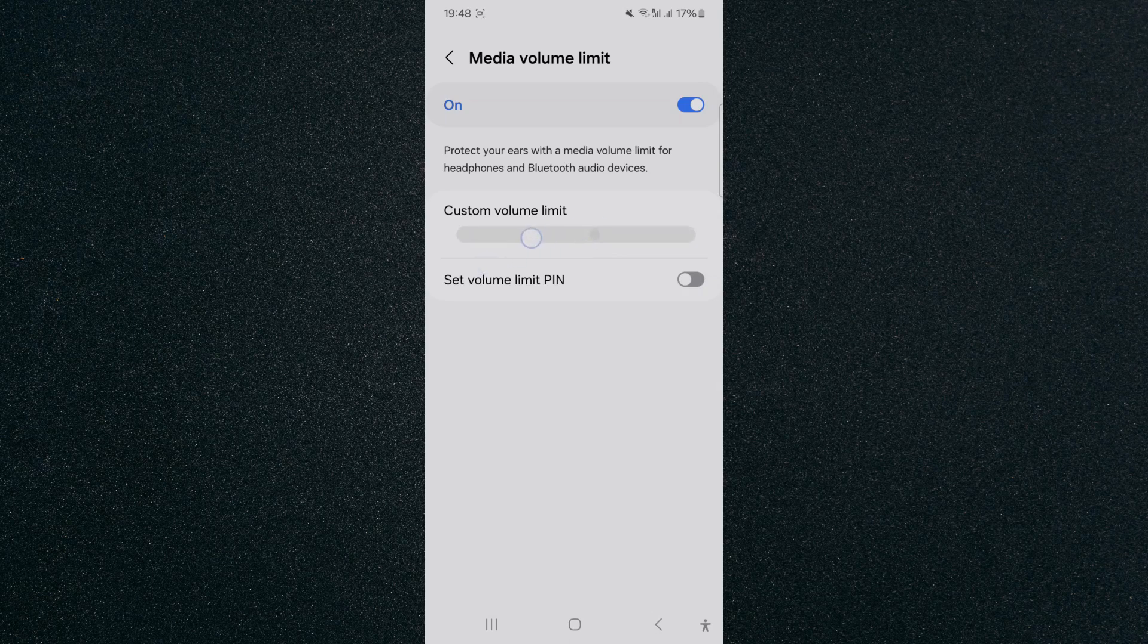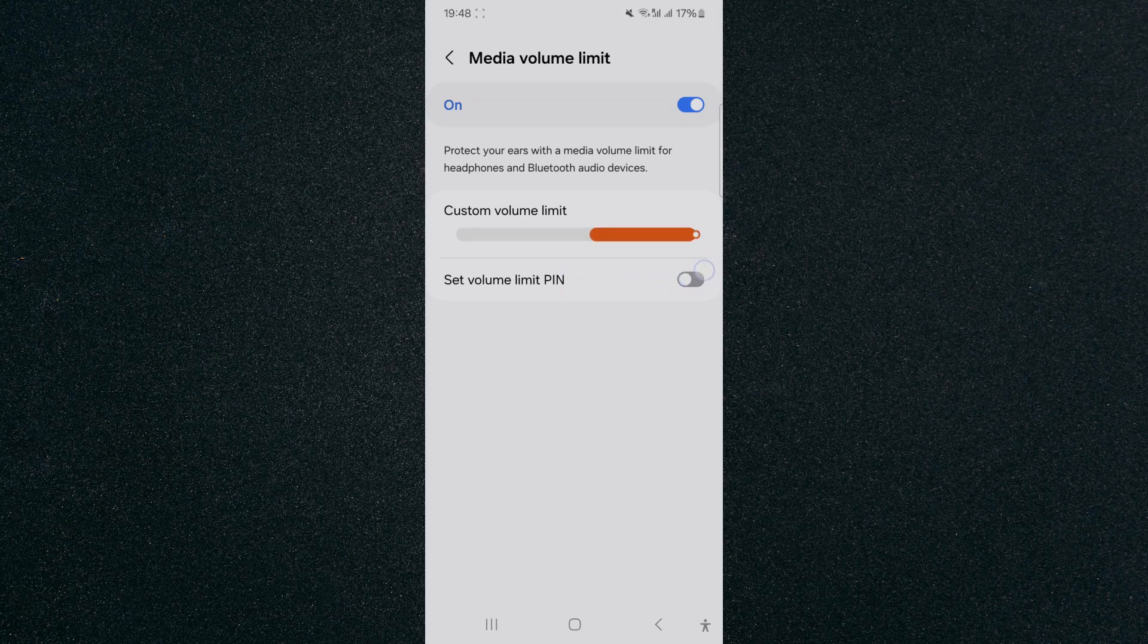As you can see, I can either drag it back, which is the minimum right here, or if I want to increase it I can increase it upwards like this. Now you can also set a volume limit PIN if you want to. I'm not going to do that. So in order to save it, basically all you have to do is just back out.